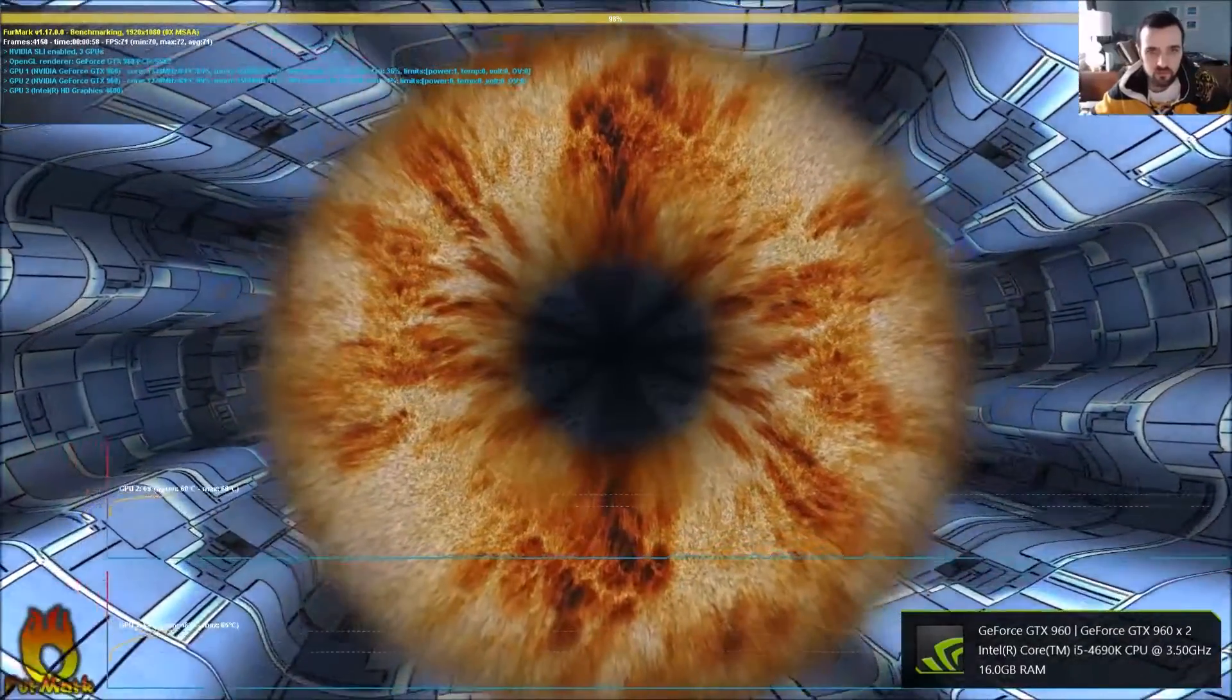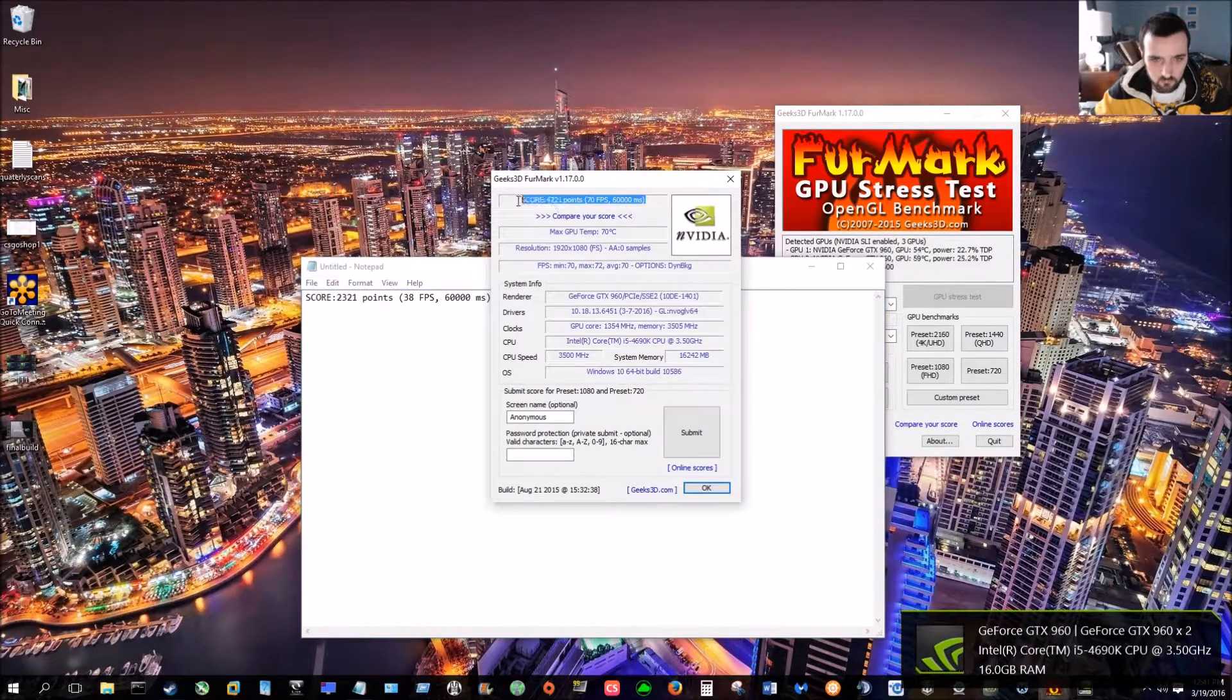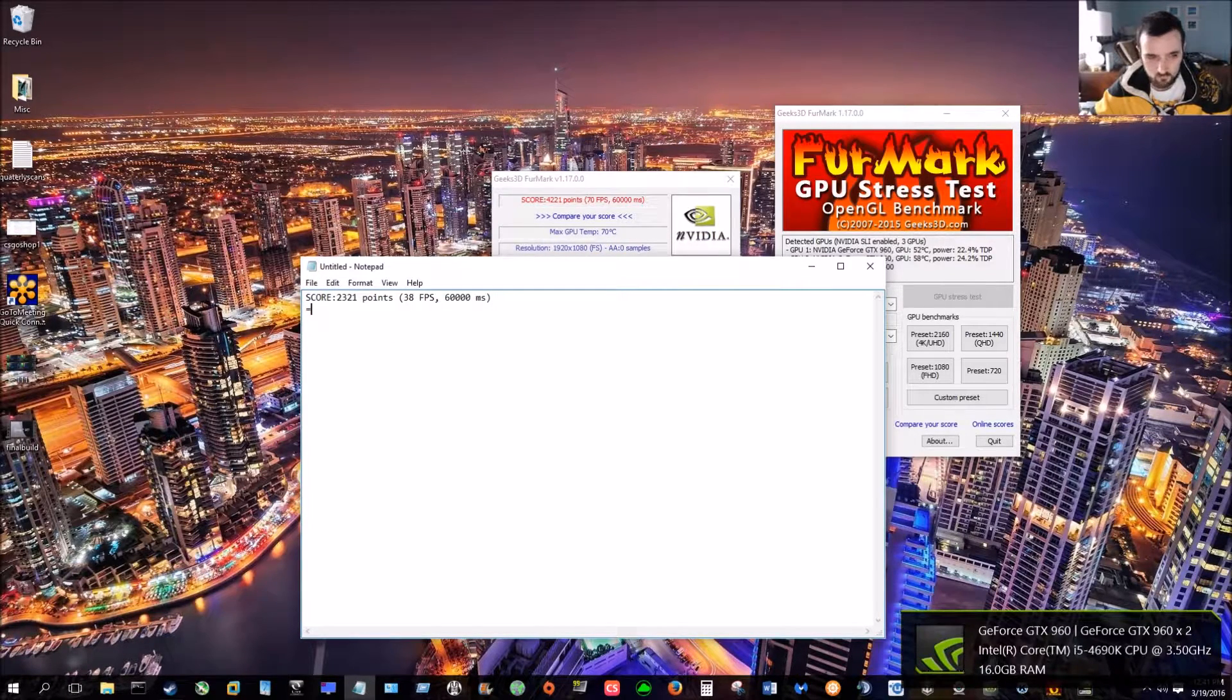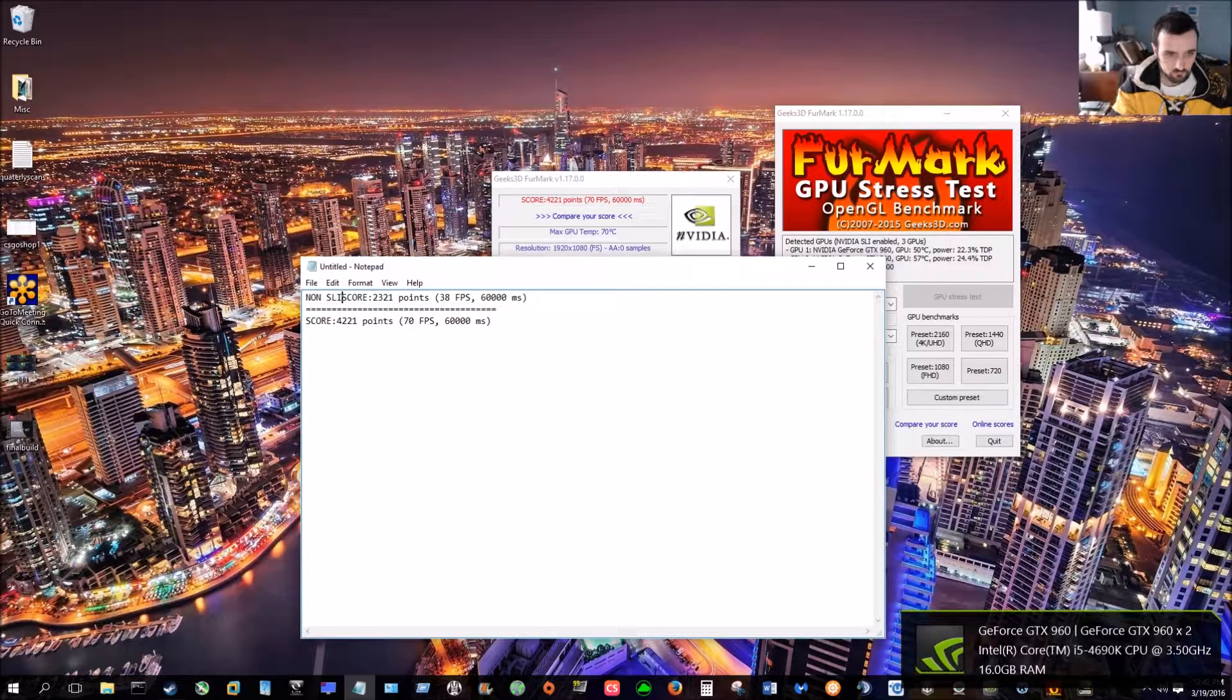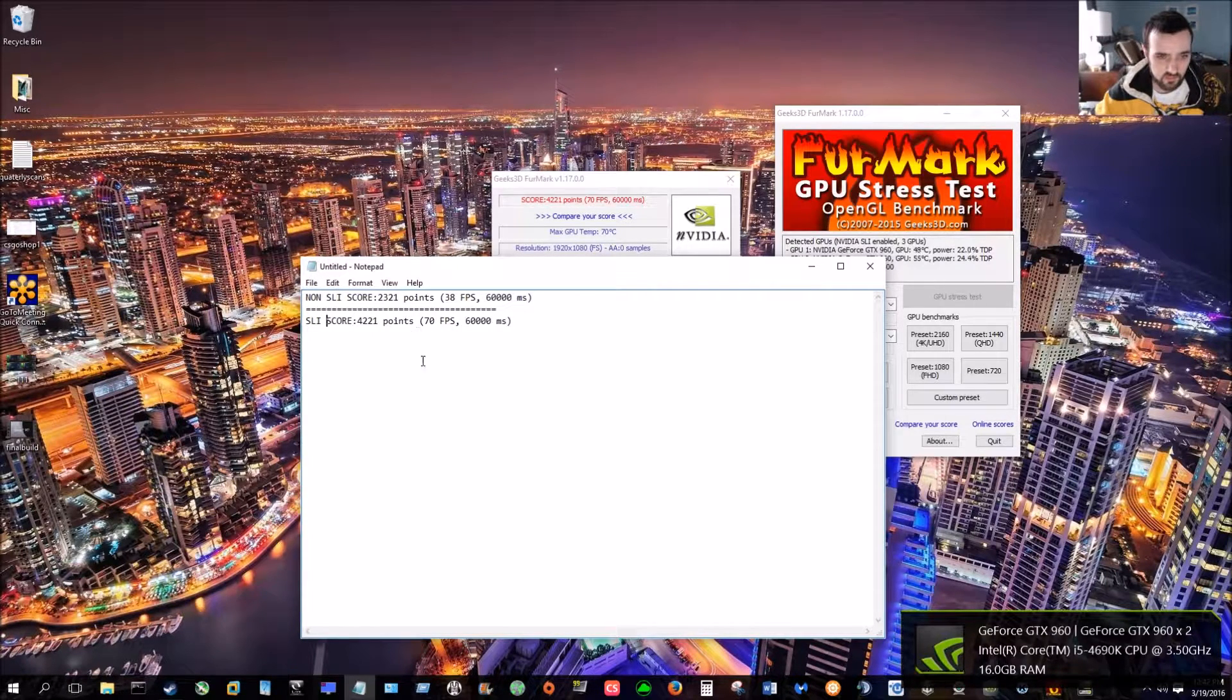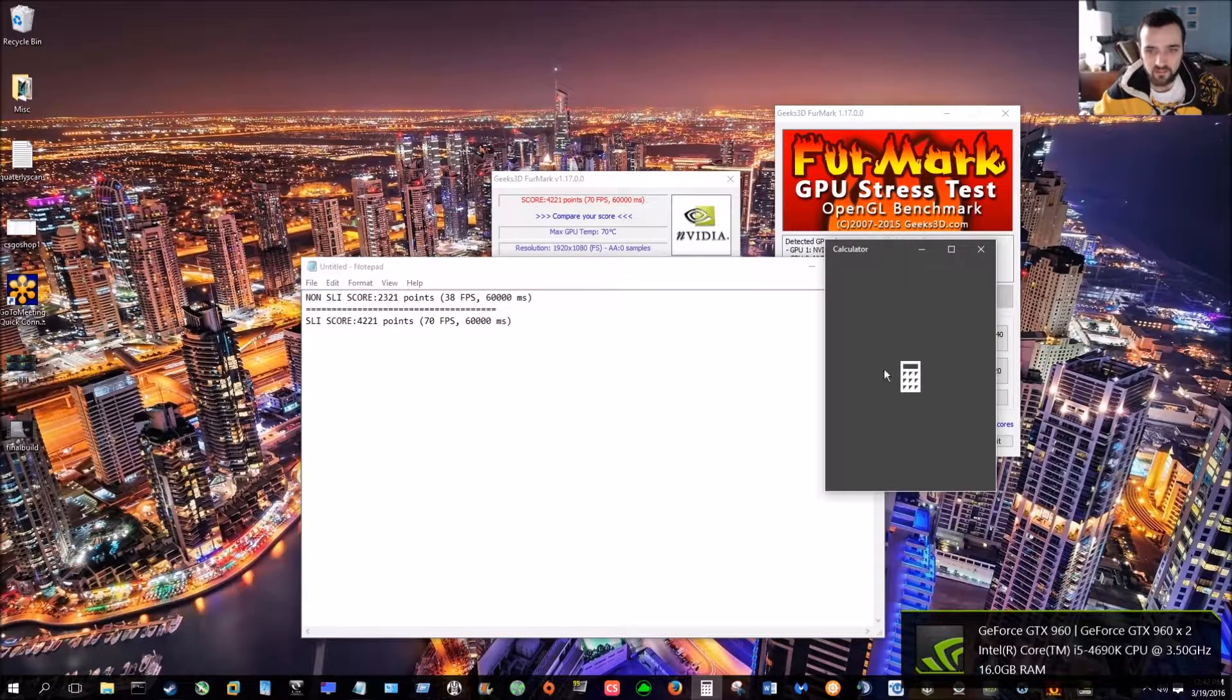And let's compare the results. Alright, so let's pull up our score sheet. Okay, so here we have non SLI. And here we have SLI. So, as you can see, there is a pretty big difference. 38 frames per second versus 70. Now let's do a little math.